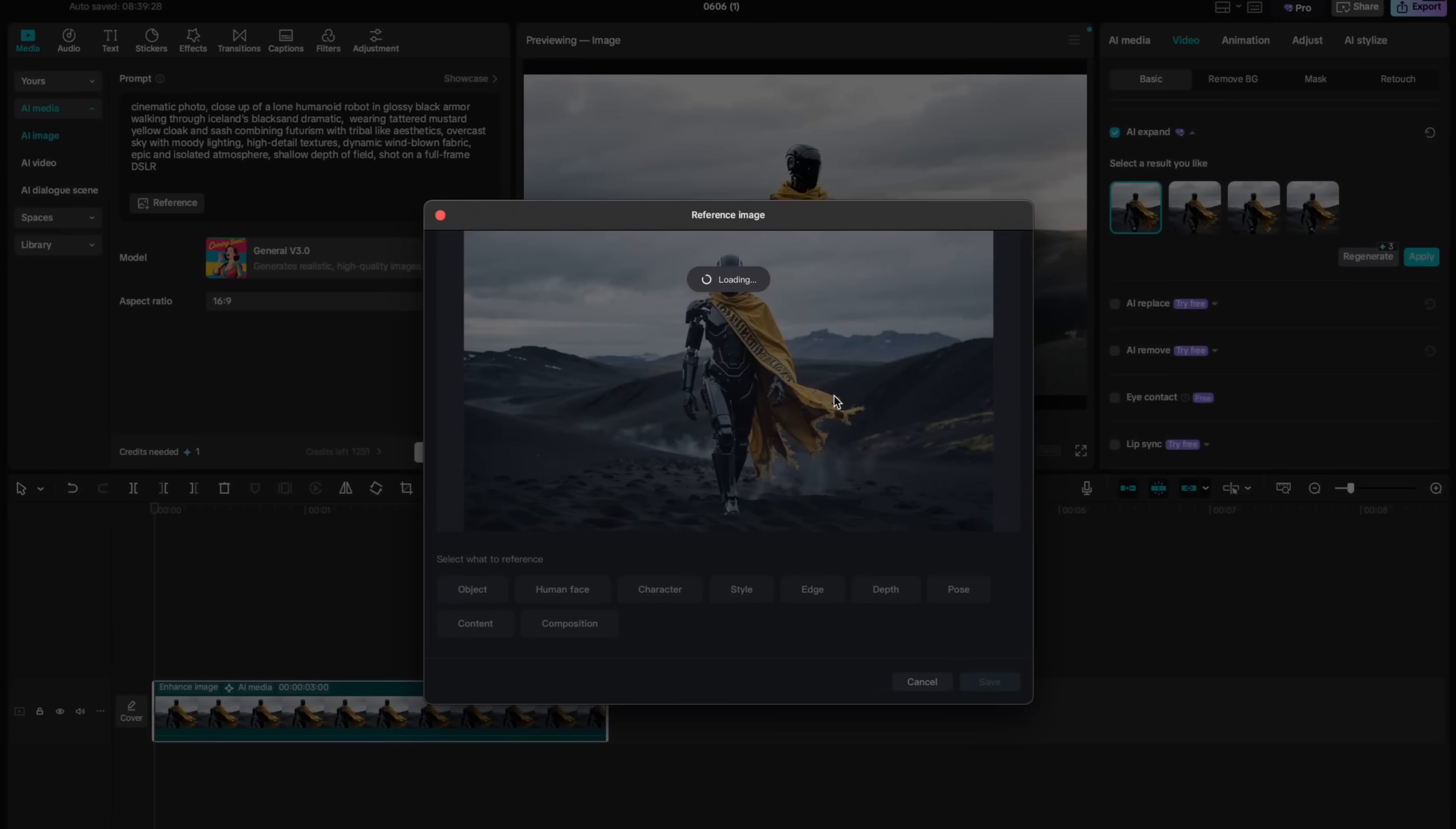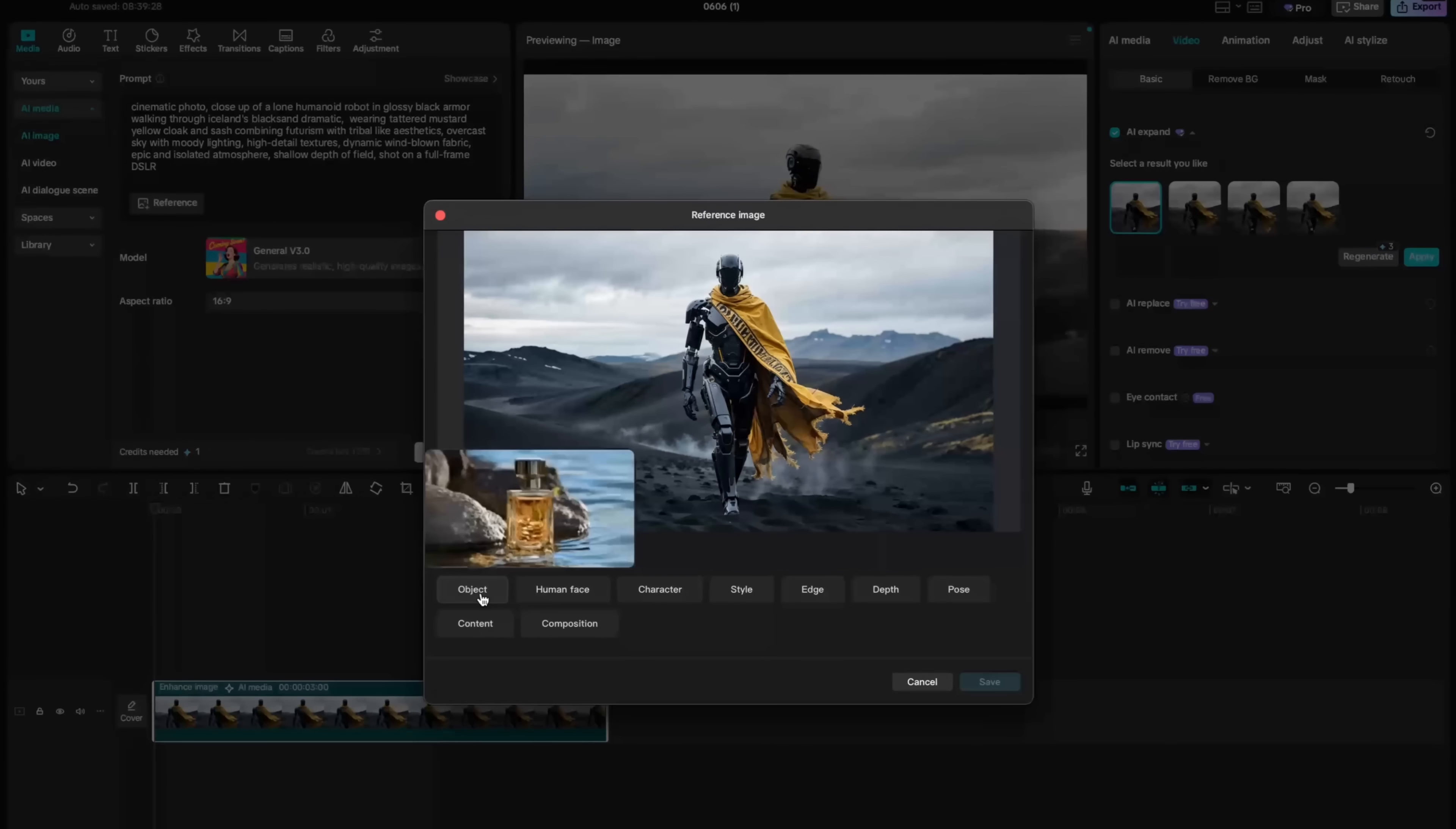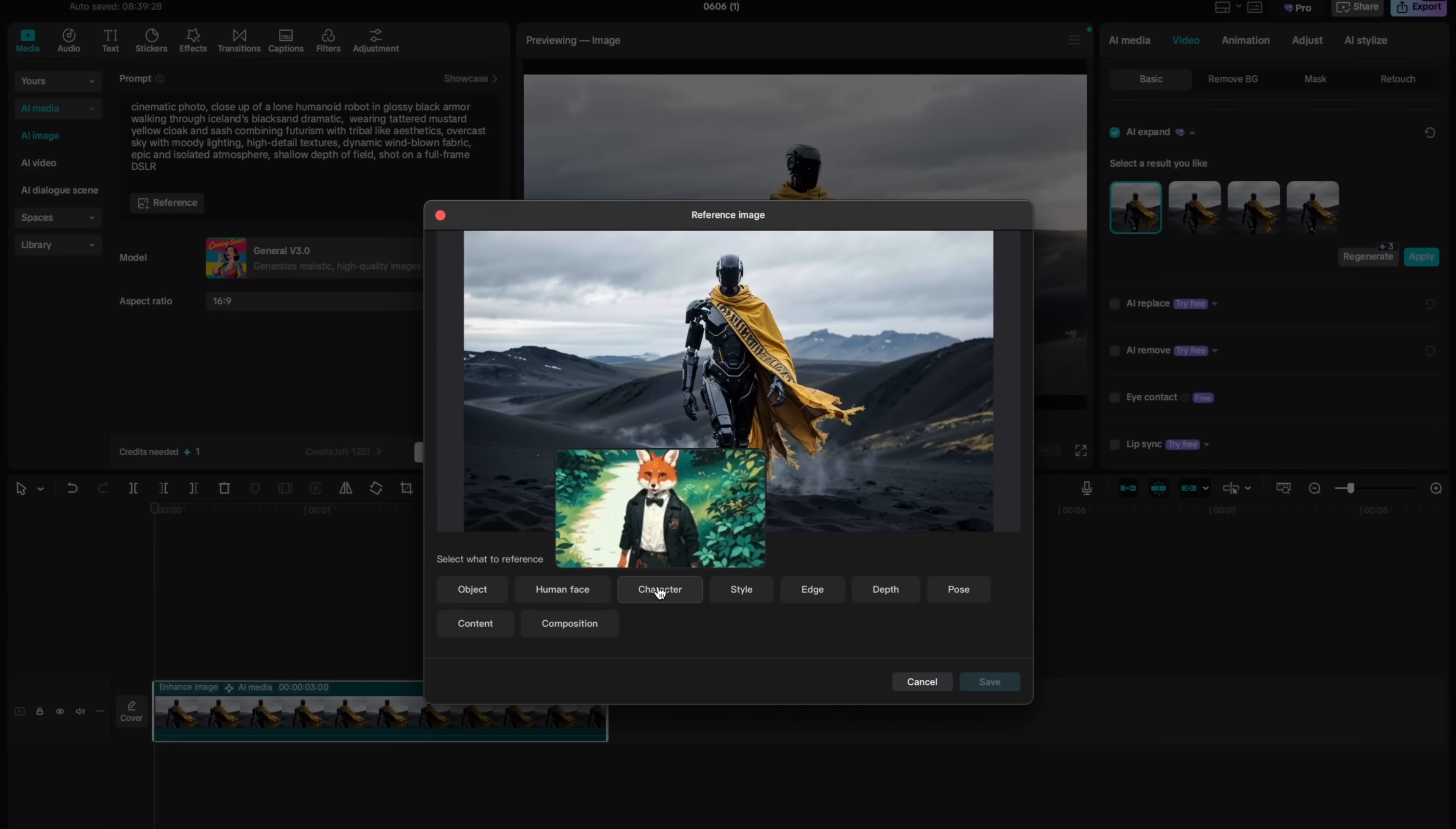Once you attach the image, the system will scan it and you can actually choose what type of reference you want to use. You can use object reference, face reference or instead you can reference the whole character.